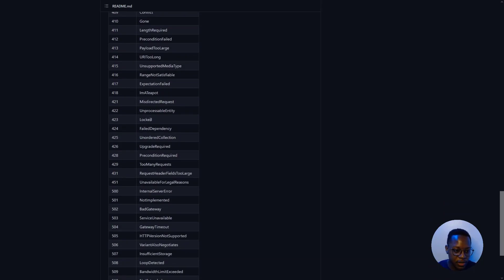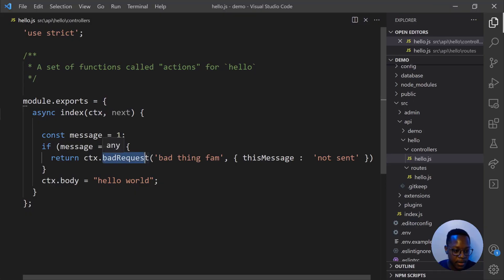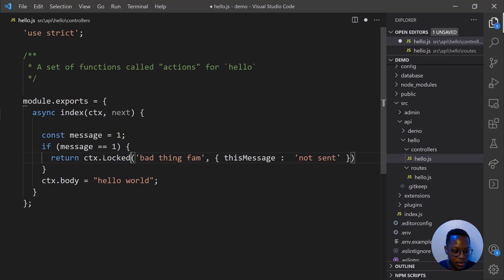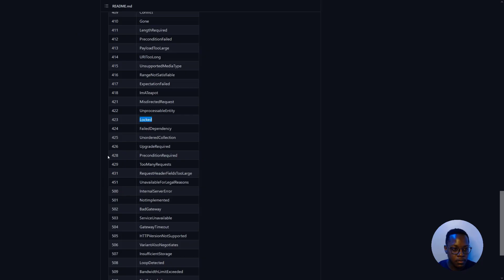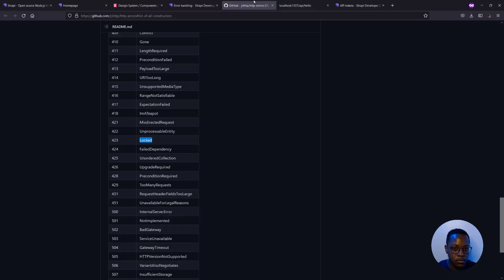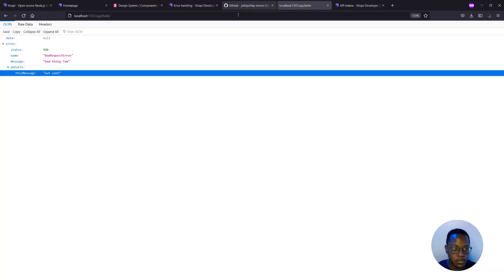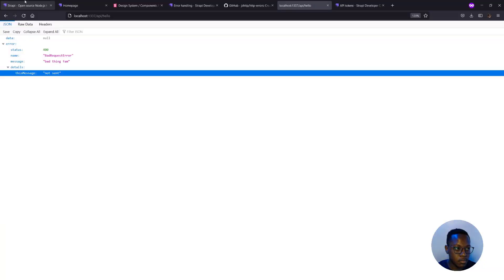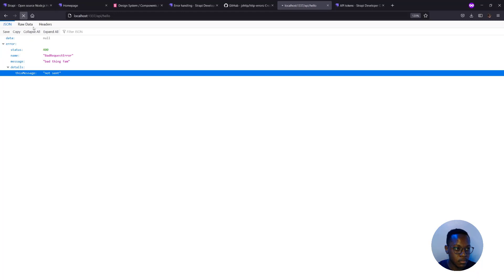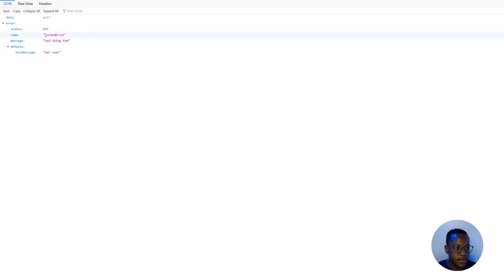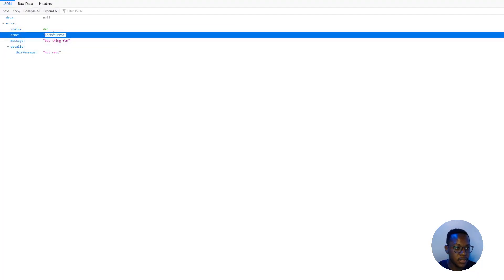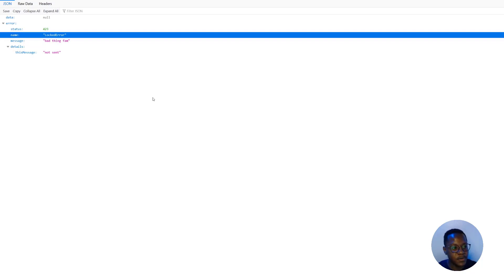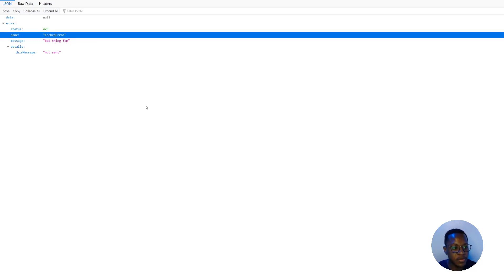We can change and say locked, for example, from bad request to locked. And now we get locked error 43 just by changing that. So I hope you have fun figuring out what goes wrong when stuff eventually does go wrong when you're customizing your Strapi apps with the new API to handle errors.